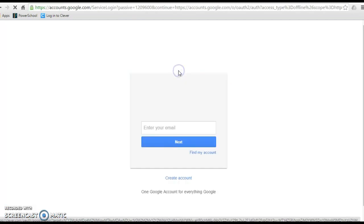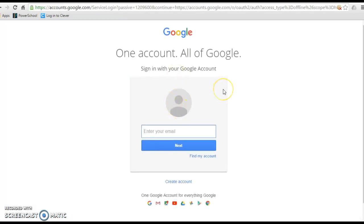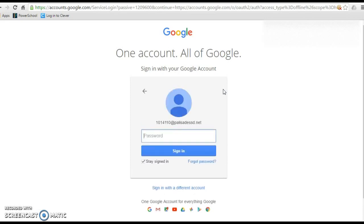We're going to log in with Google. You're going to go ahead and enter your email address, and then use your four-digit code, then hit Sign In.